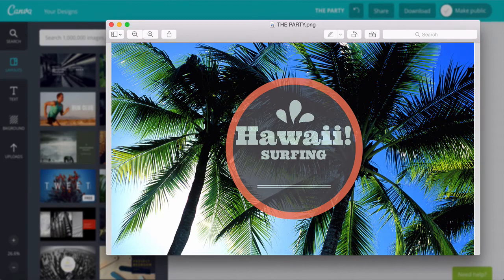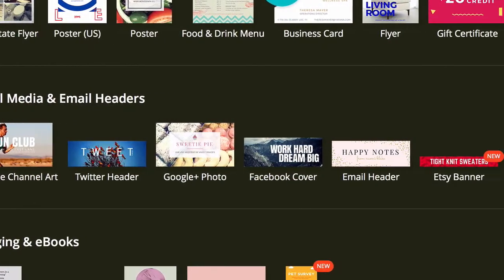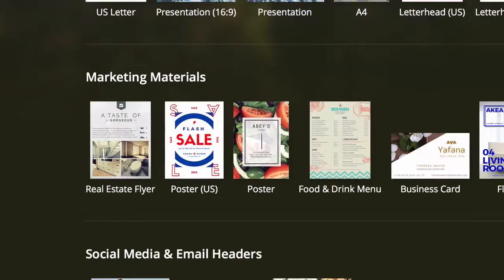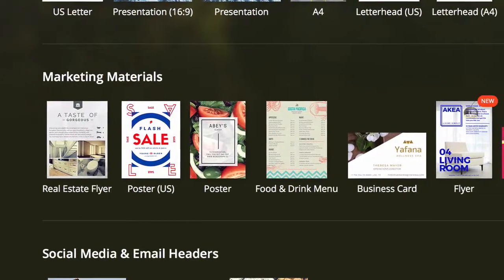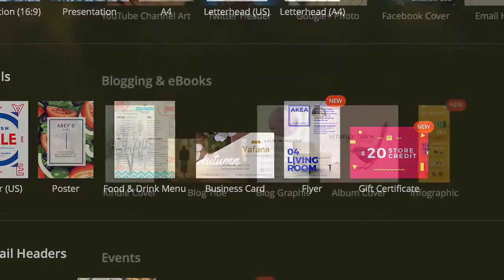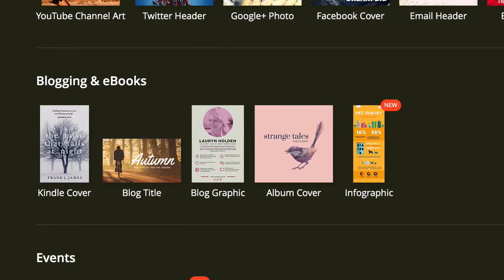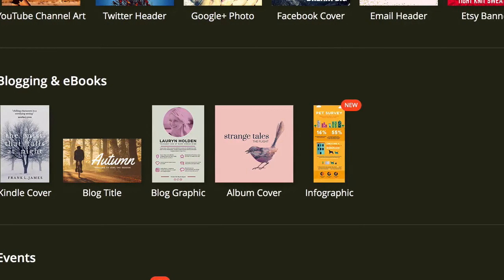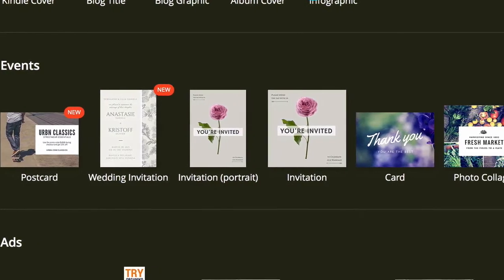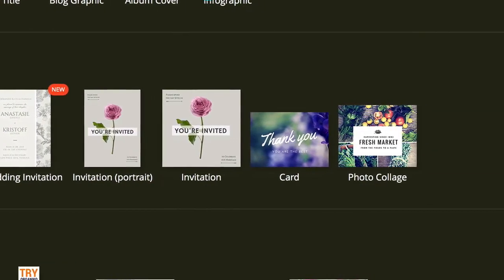Your options using Canva.com are limitless and it's a game changer for creating amazing looking media for your business and online presence. Instead of paying someone hundreds or thousands of dollars, just use Canva.com to create a beautiful custom design yourself quickly and easily.